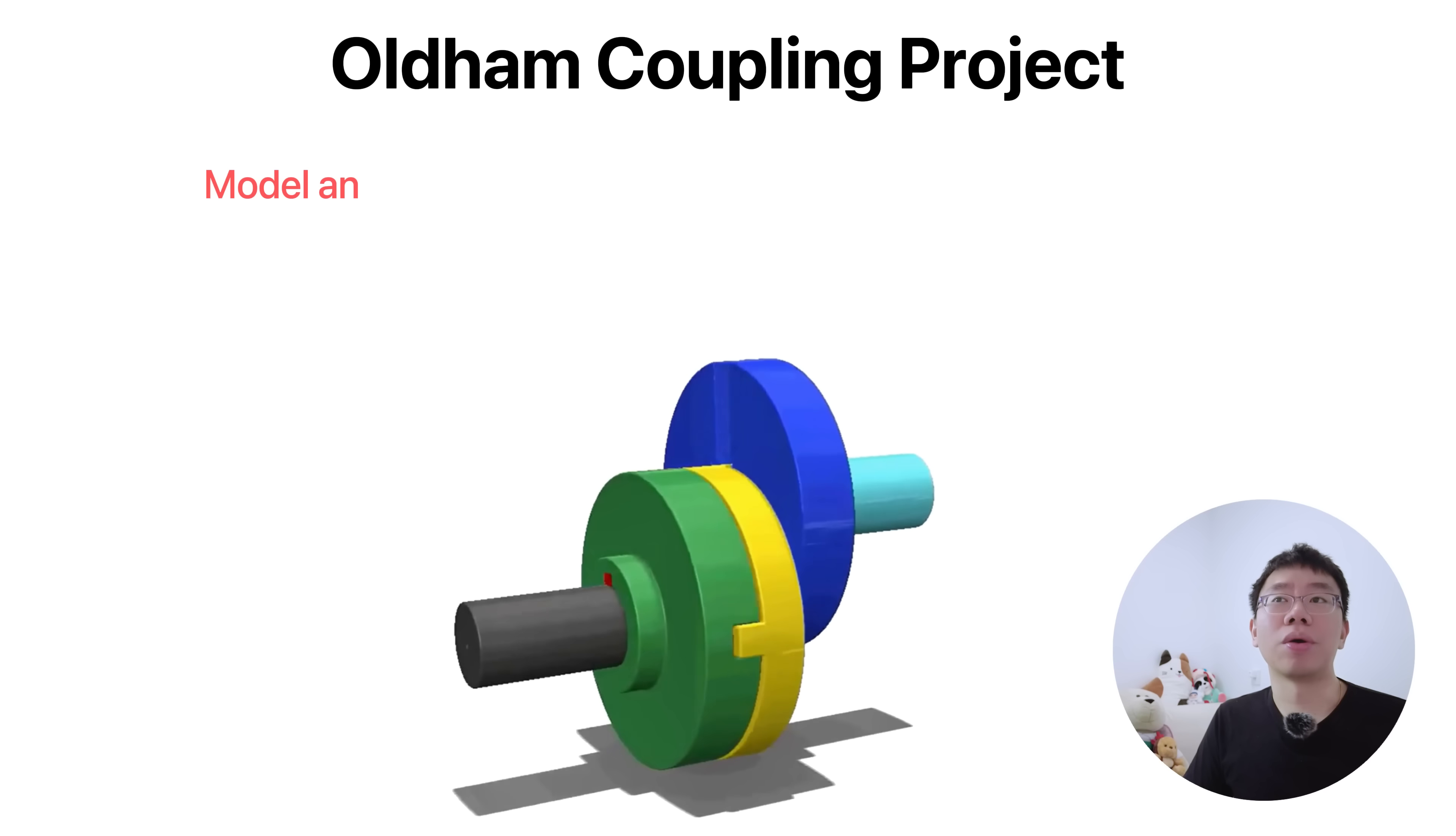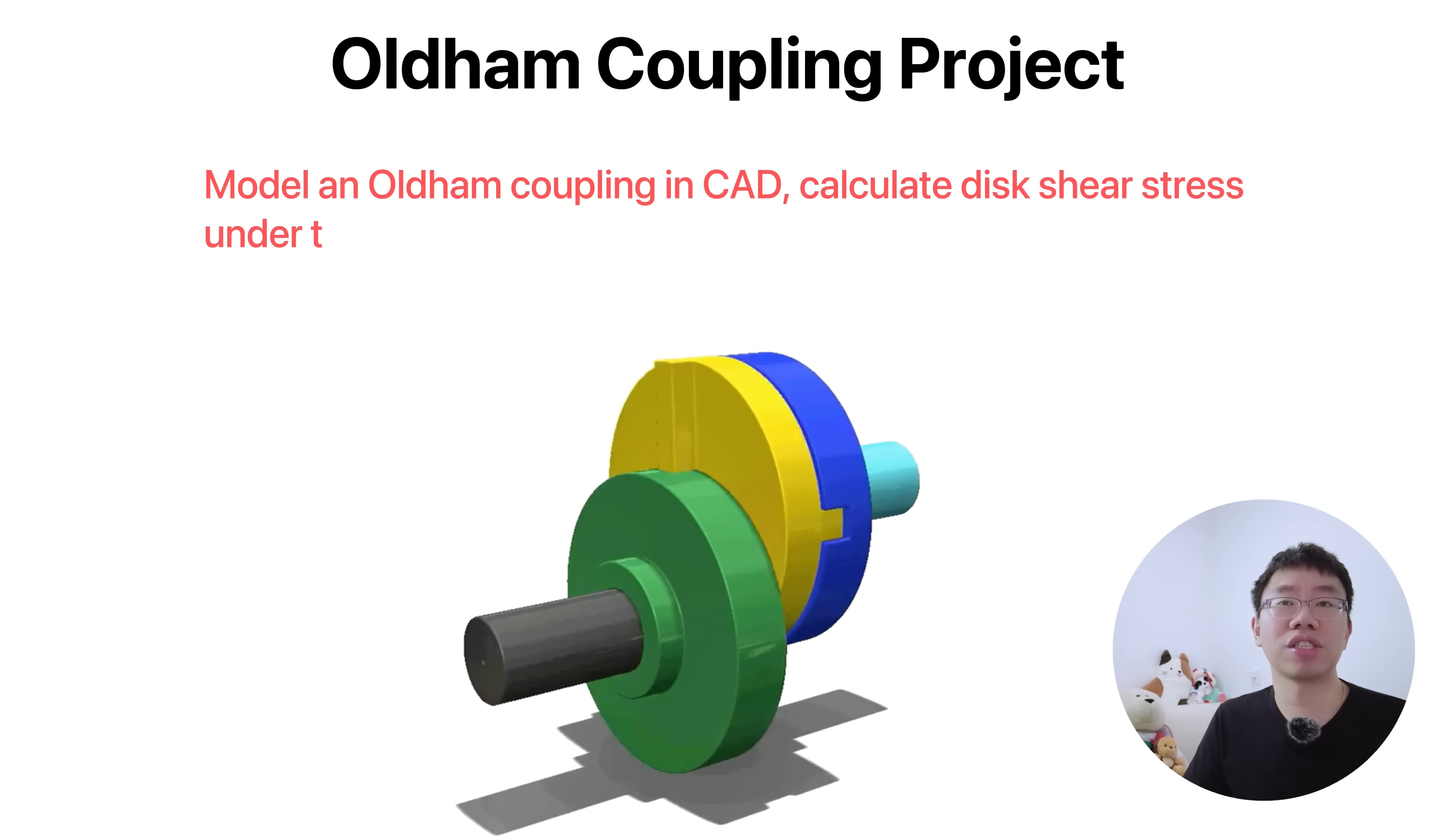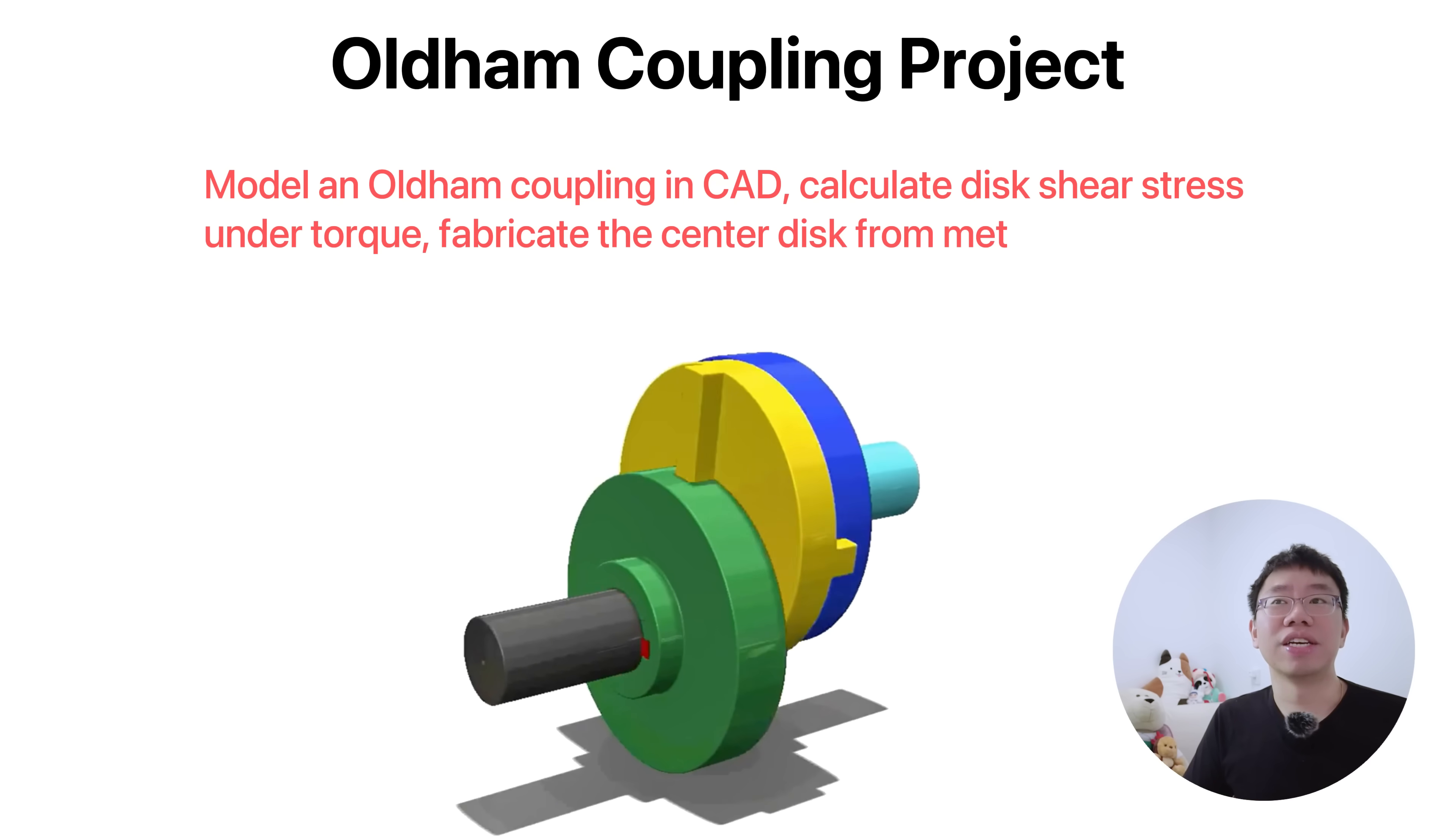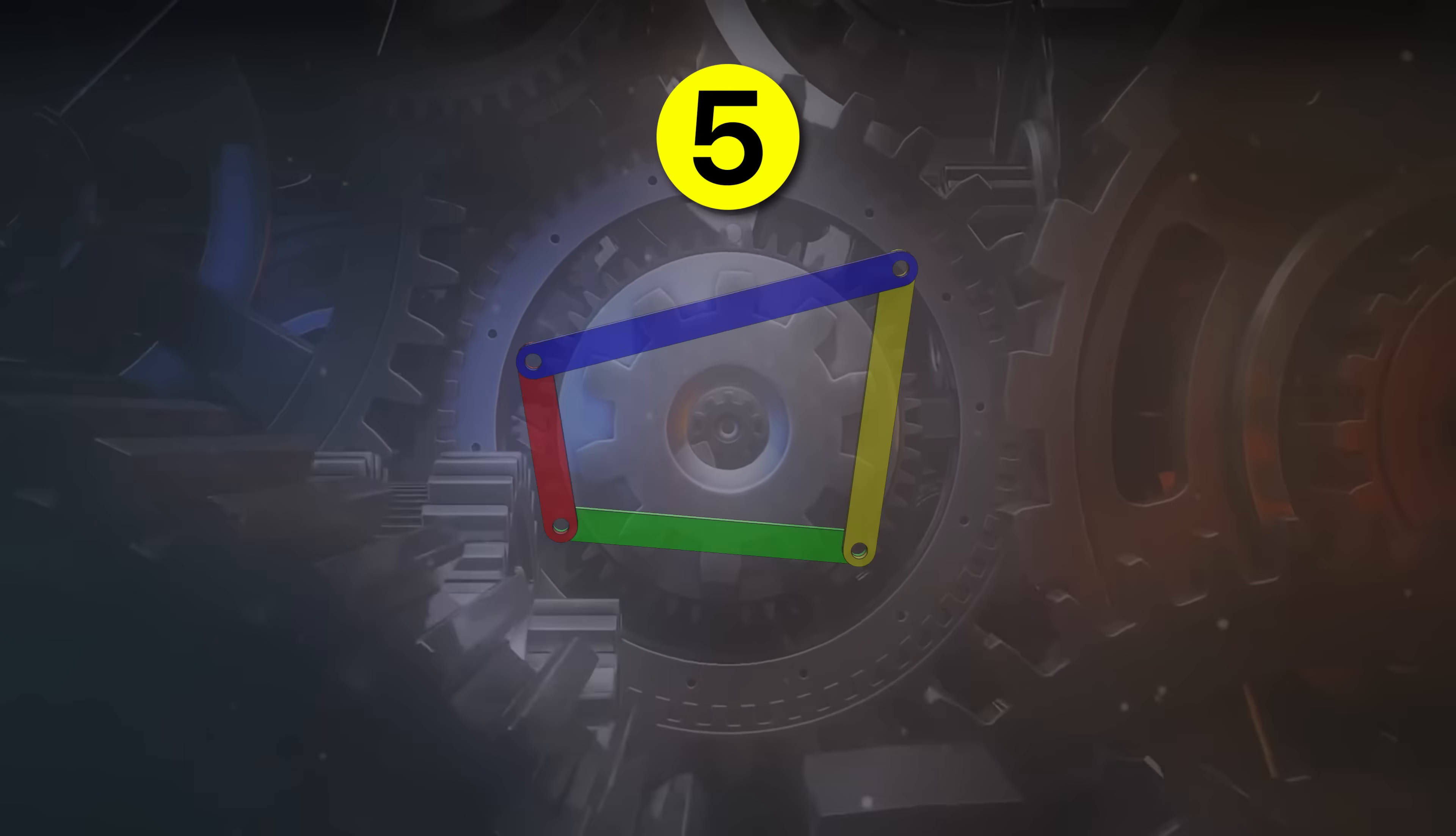As a project, you can model an Oldham coupling in CAD, calculate disc shear stresses under torque, fabricate the center disc using various materials, and test alignment limits on a small motor setup.